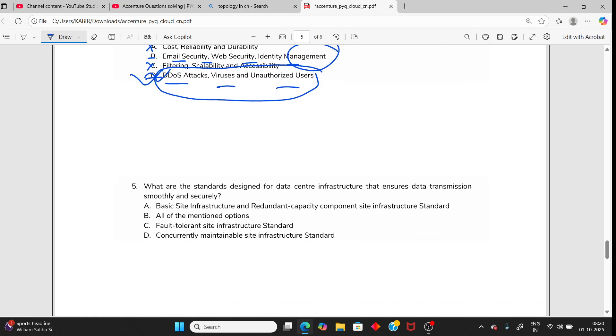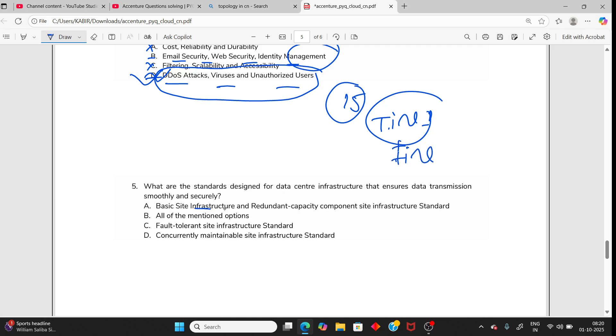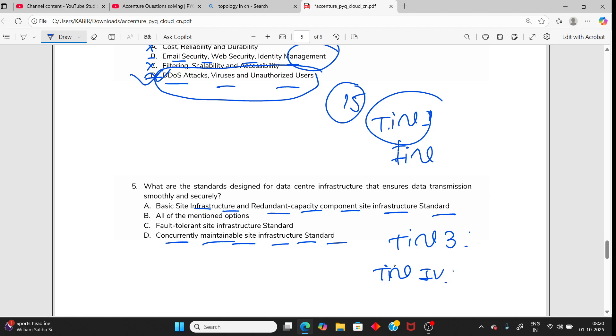Going to the 15th question: What are the standard designs for data center infrastructure? First, read about the data center - data center tier one and tier two. There's basic site infrastructure plus redundant capacity component site infrastructure standard. And also read about tier four, fault tolerance. For the data center, you need to know all these values, so all the options. Read about this.